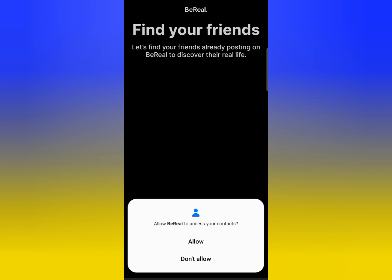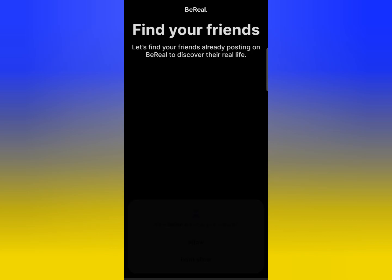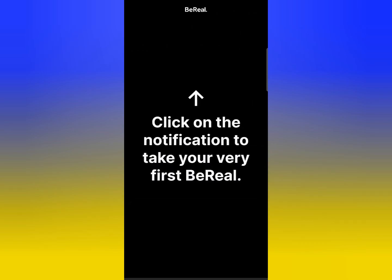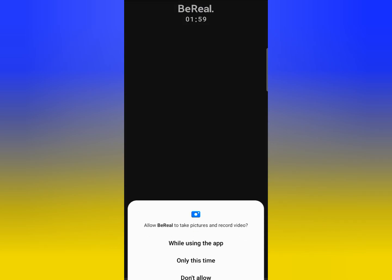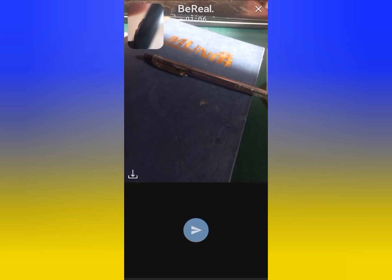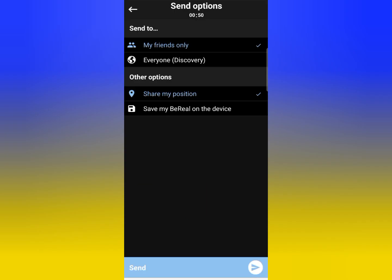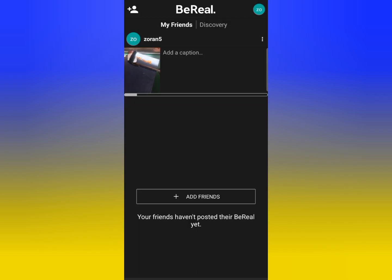If you want to allow access to your contacts you can, but I will not allow it — tap No. Then allow notifications. Next, you need to capture a photo.